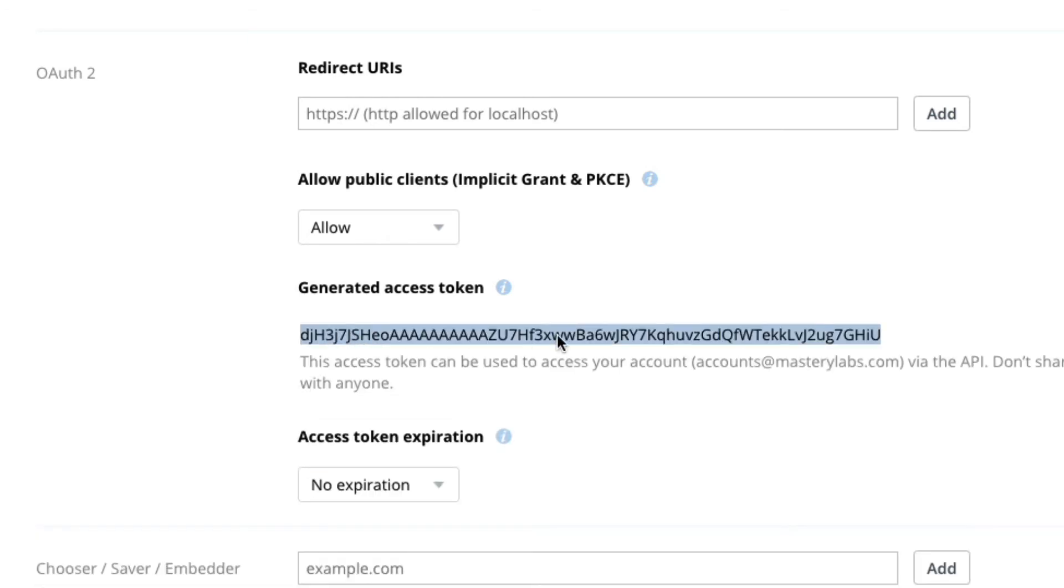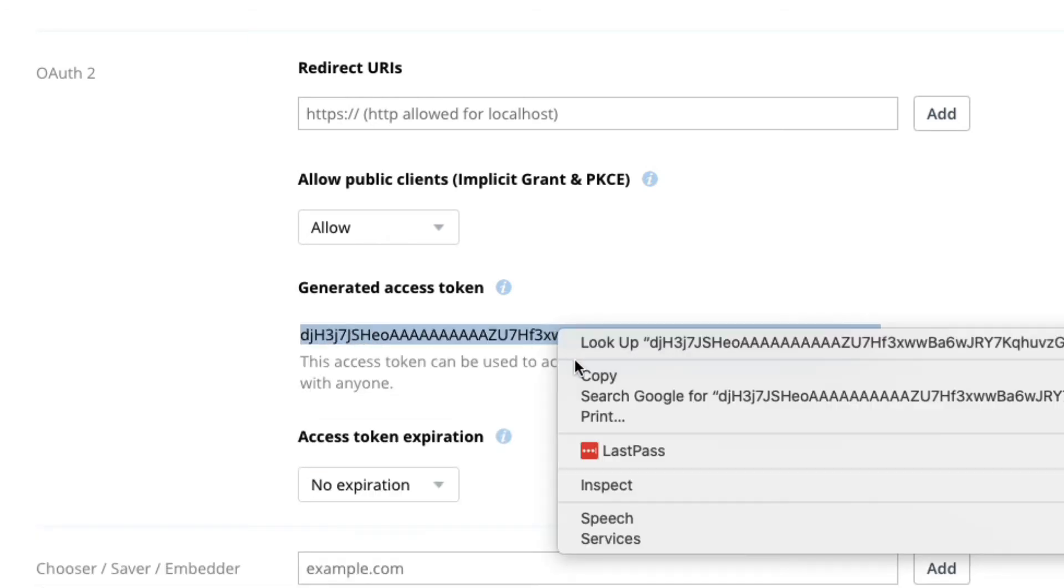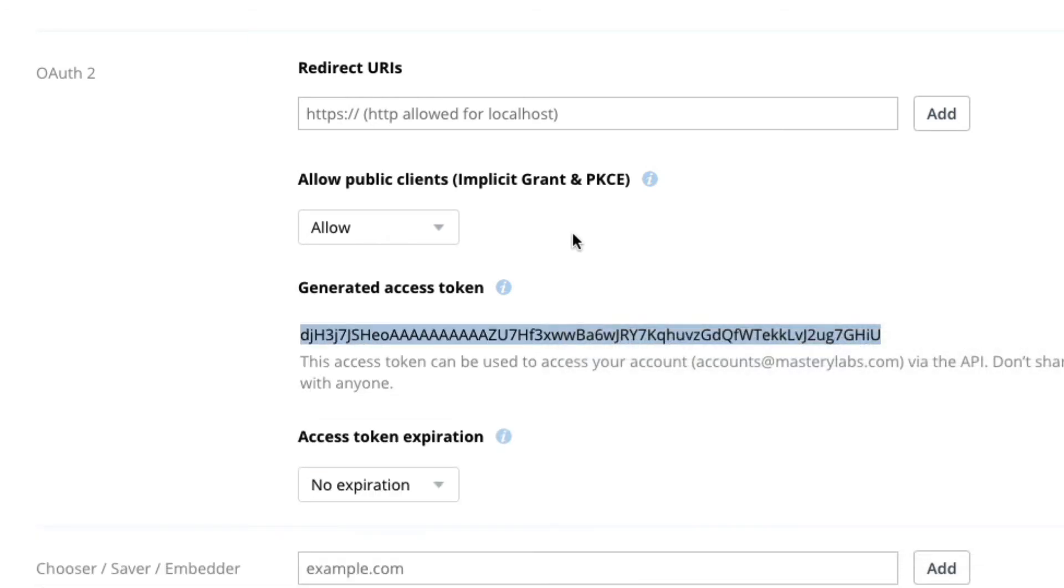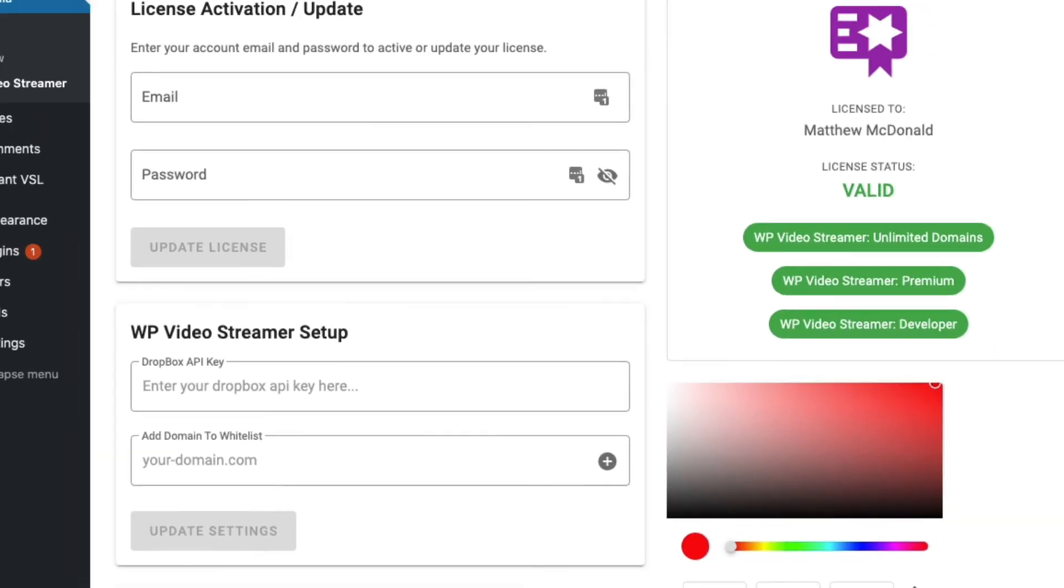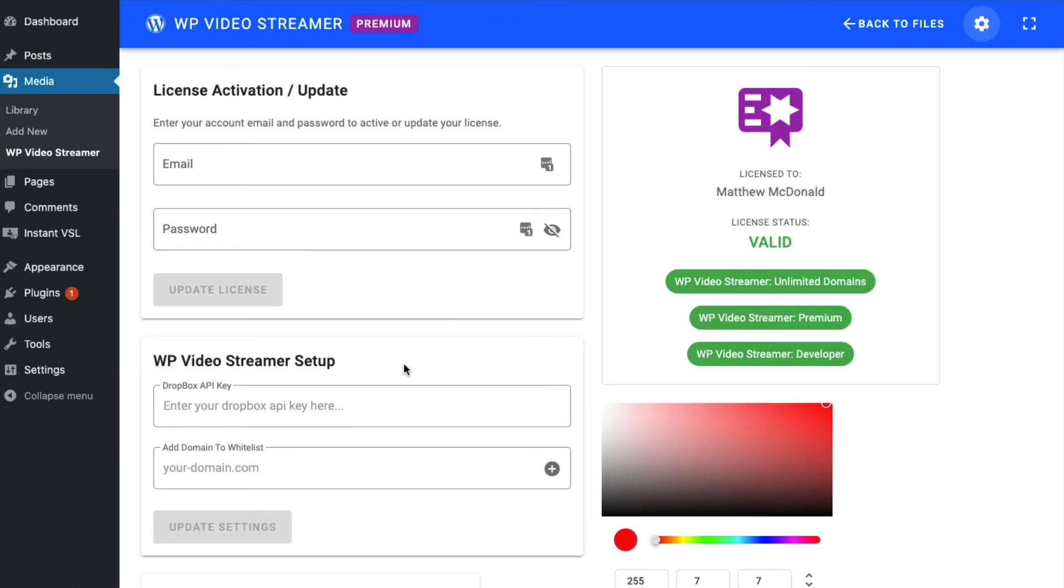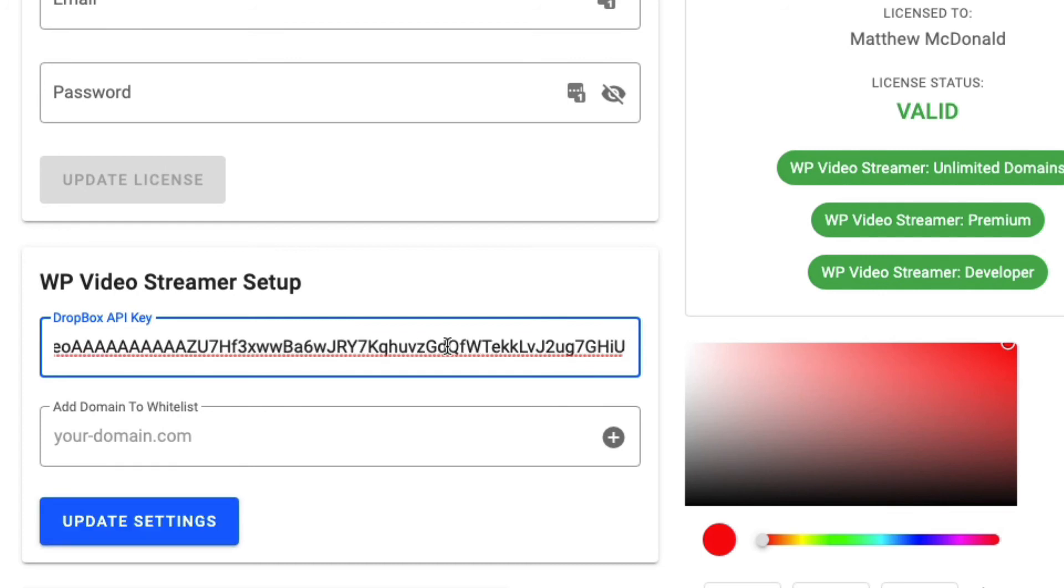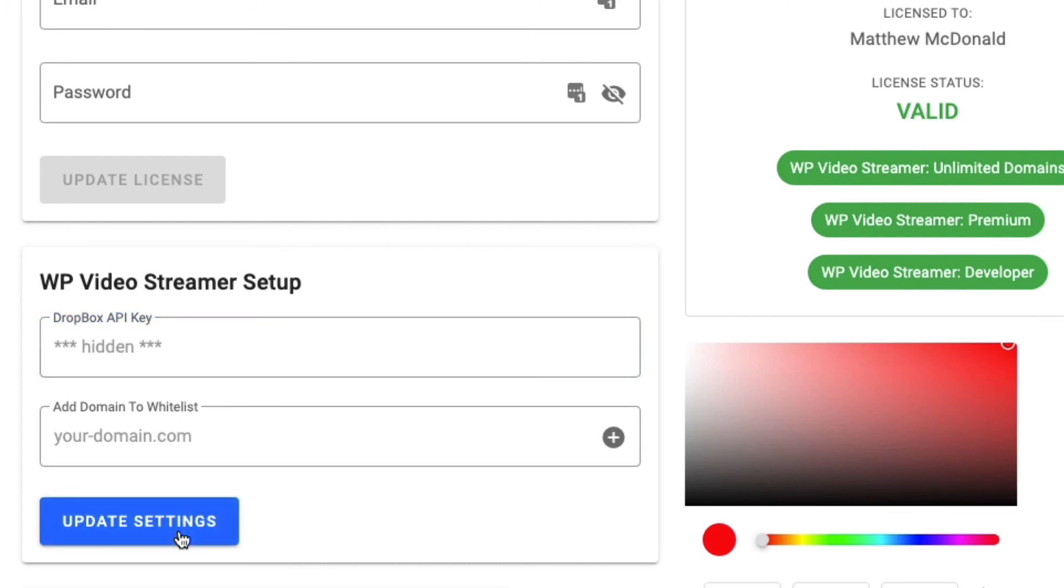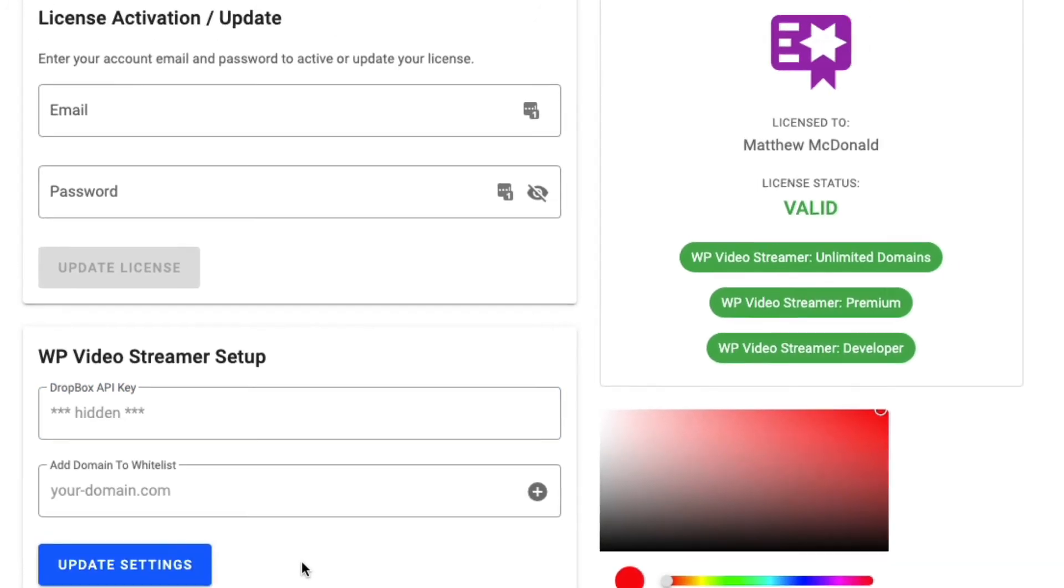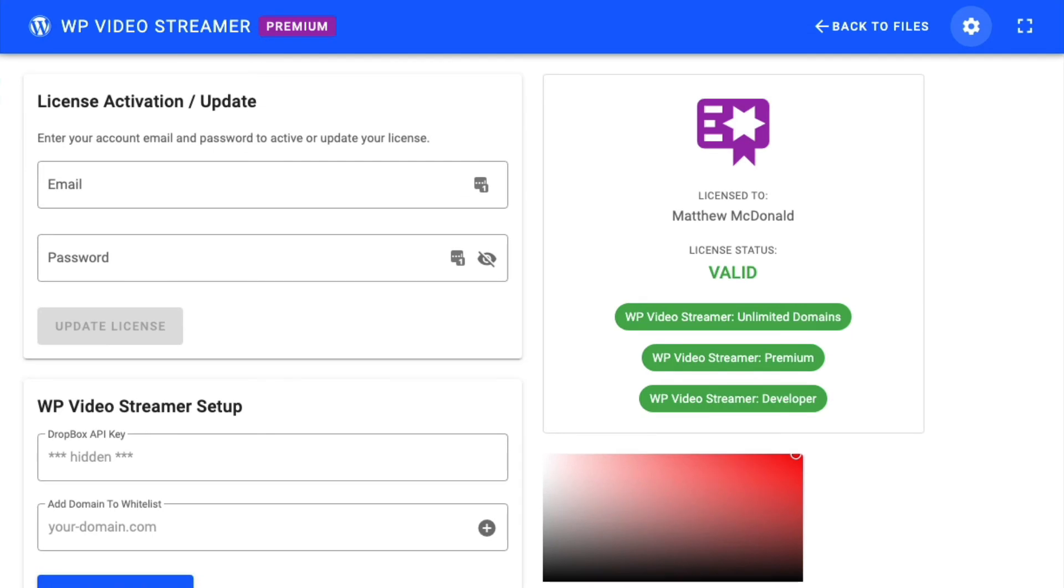So here's our access token - just go ahead and copy that. Going back into WP Video Streamer, I'm on the settings page. Here on the Dropbox tab, we can just paste in the key there and click to save changes. Now everything should be fine.